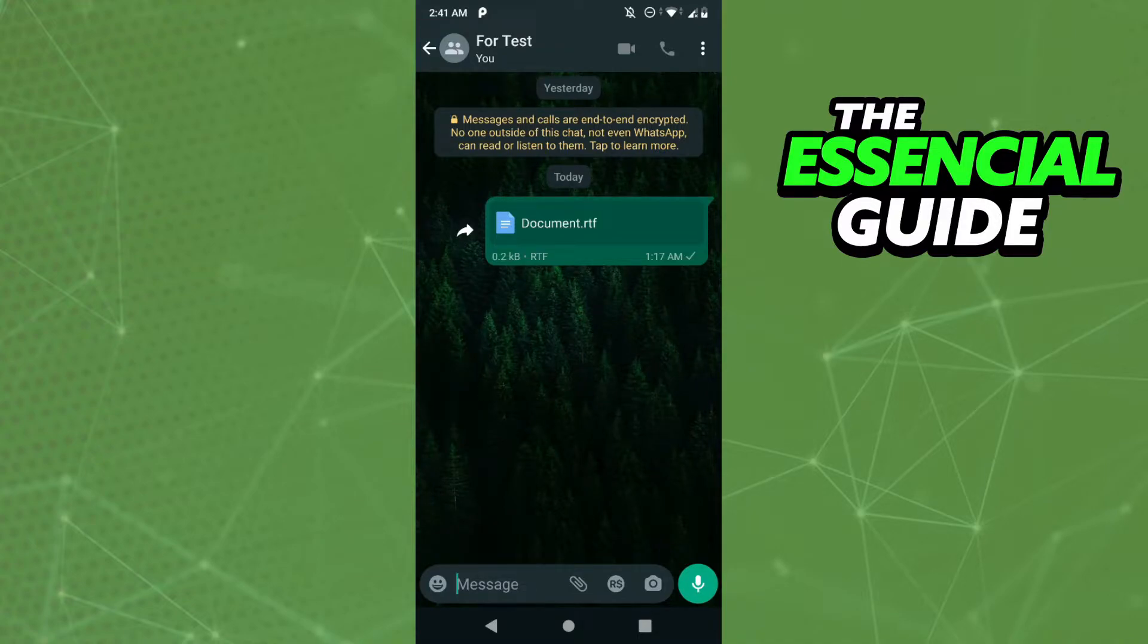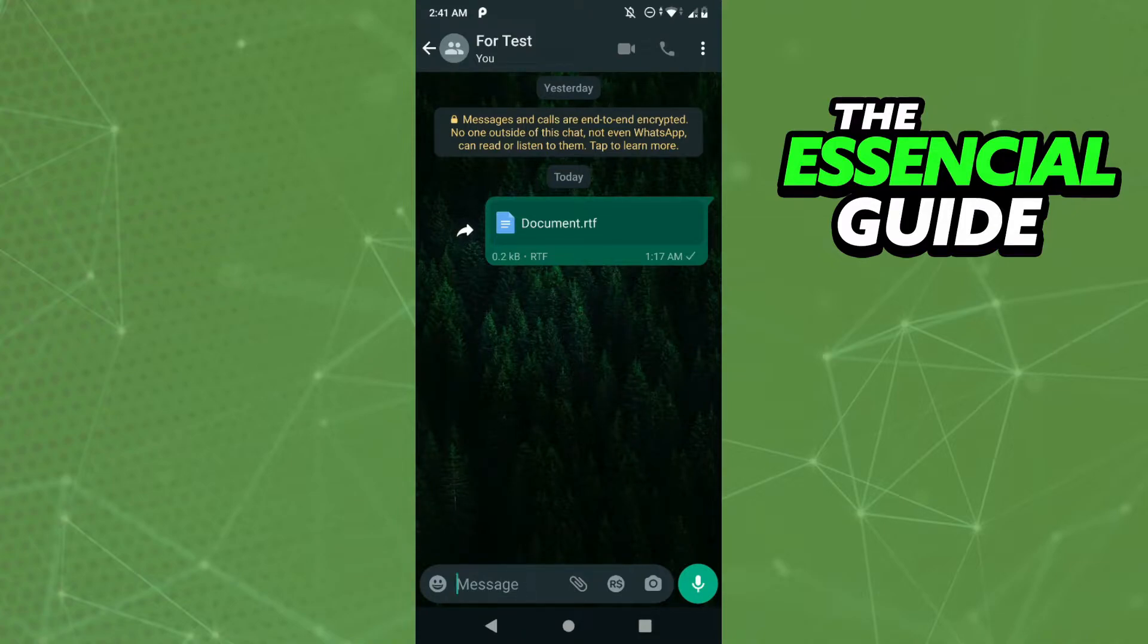After that, you just go to the chat and select the document you want to send. That works for Word documents, PDFs, any document you want.